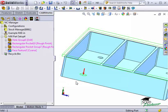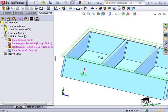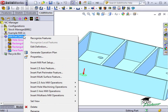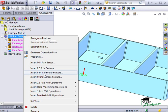You can see that the face feature has been added to the feature tree under our Part Setup. I'd also like to show you how to insert a Part Perimeter feature. This is done at the Part Setup level. If I right-click the Part Setup, notice that there's an option in the drop-down called Insert Part Perimeter feature. I'll select it.